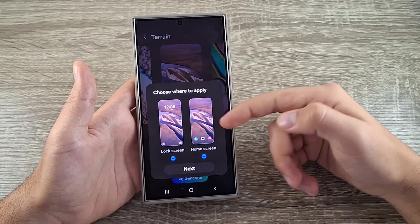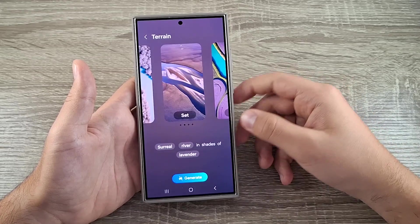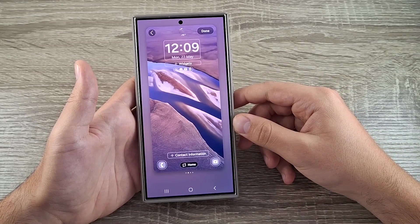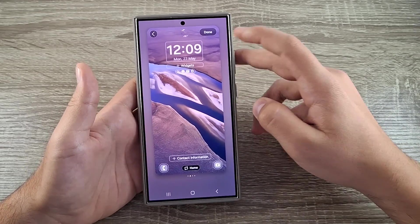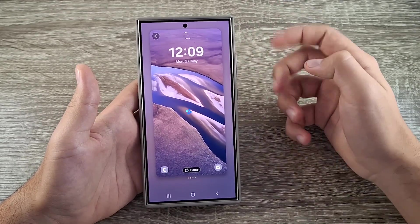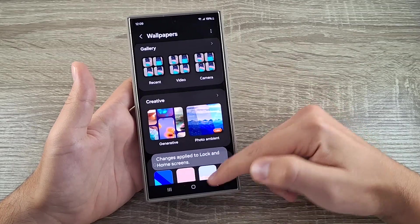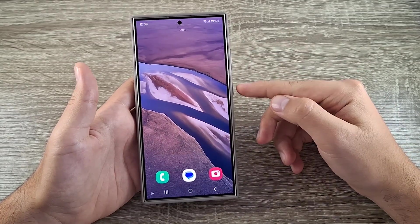Click on Set, then select Home Screen, Lock Screen, or even Both, and click on Next. Click on Done at the top and that's it — you have a new wallpaper generated by your personal AI.